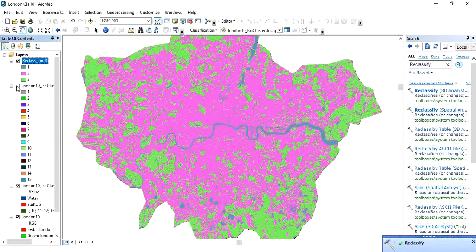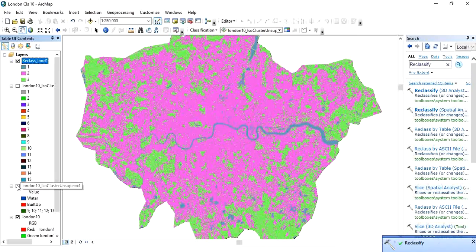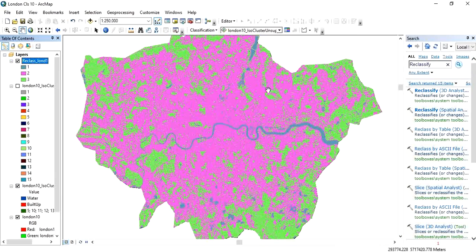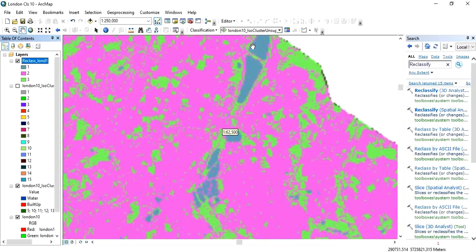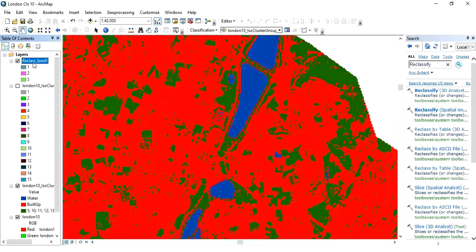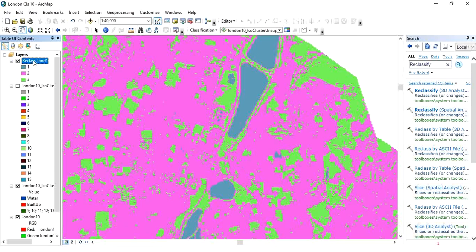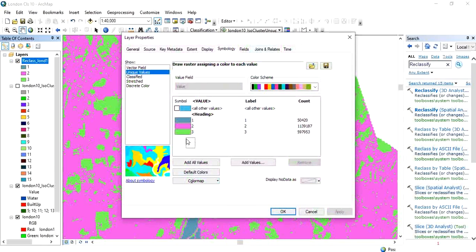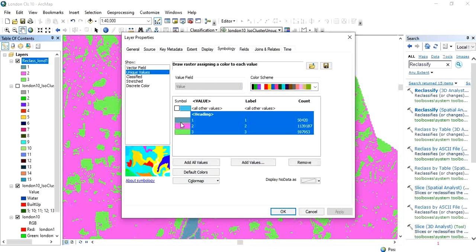The process is done. Let's compare it to our previous image. We can verify it — it looks similar to before, and going to properties we can see there are only three classes and three values.